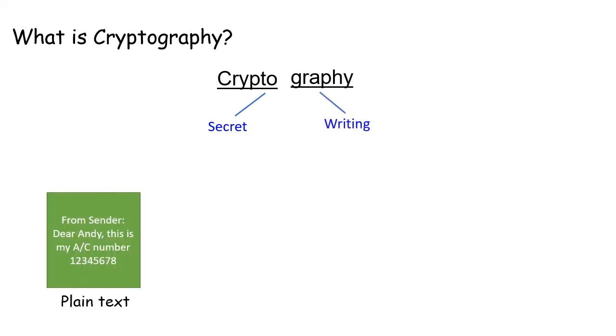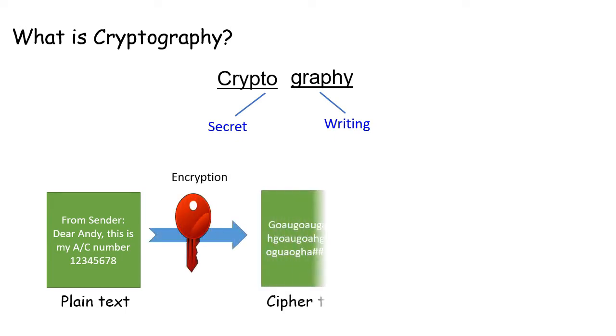Secret messages or text is called ciphertext. In order to send a secret message, we use a cipher or code which converts plain text into ciphertext. And this is done using the process called encryption.